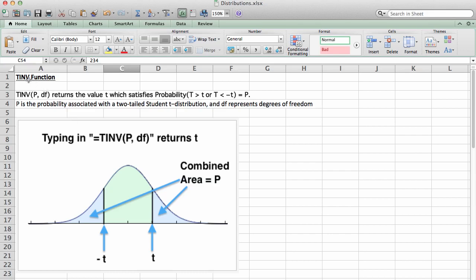Let's take a look at Excel's t-inverse function, or TINV. This is a function that helps you convert a p-value, or area under a t-model curve, to a t-score.